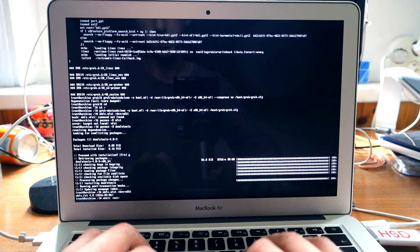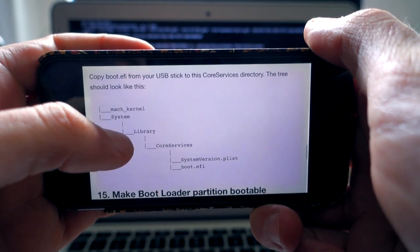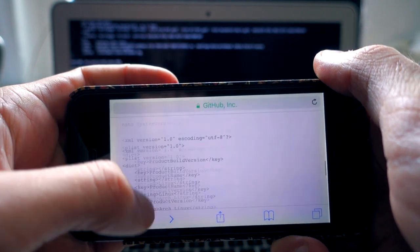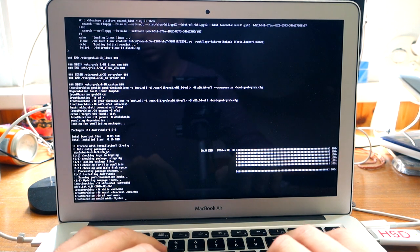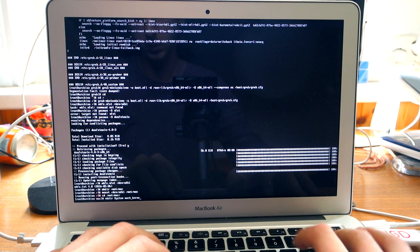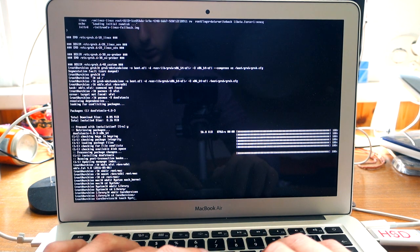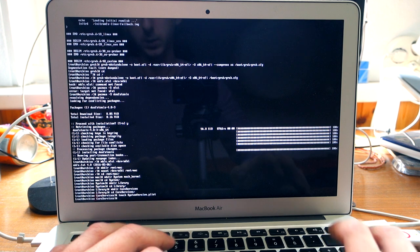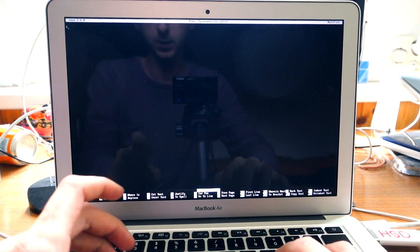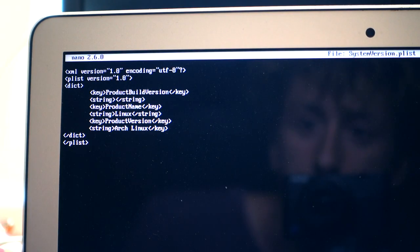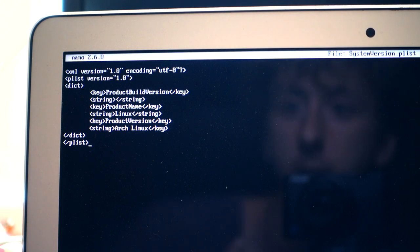Now let's make a directory for this partition and mount it. We have to create this folder structure on that partition. Let's go in there, mount it under /mnt/mac. We make the system folder and mark the kernel path, then make the Library folder, and touch System/Library/CoreServices/SystemVersion.plist. Let's edit this file — we're going to put in a plist, which is just an XML file.